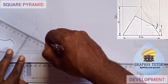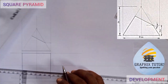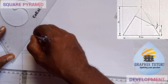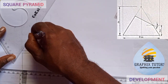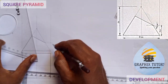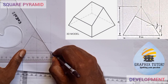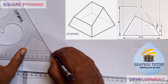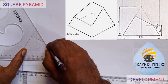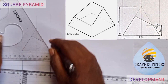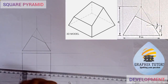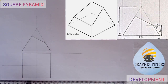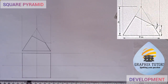So this is the pyramid that is being truncated at this point here. This is what we have. The next thing we have to do is to place your compass.